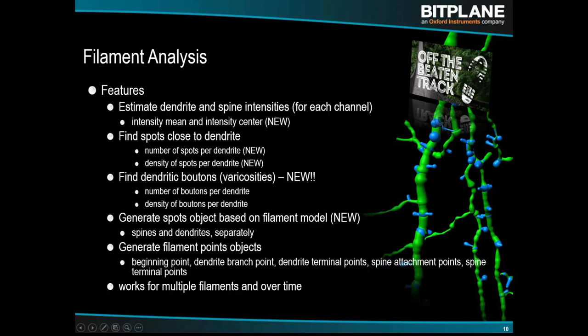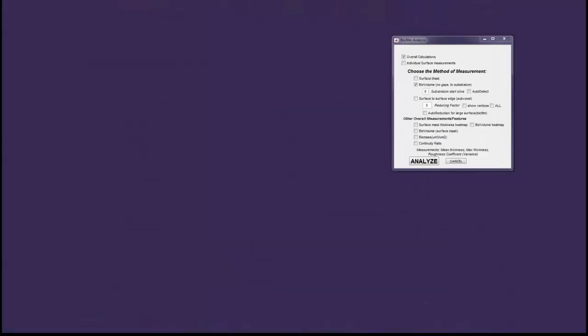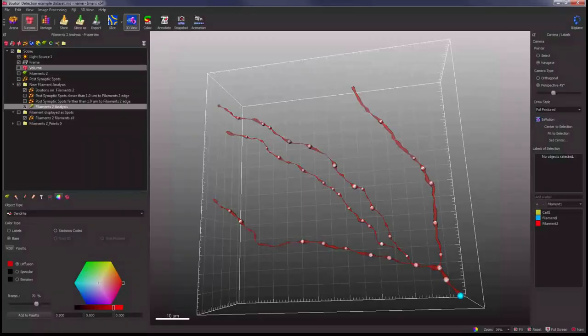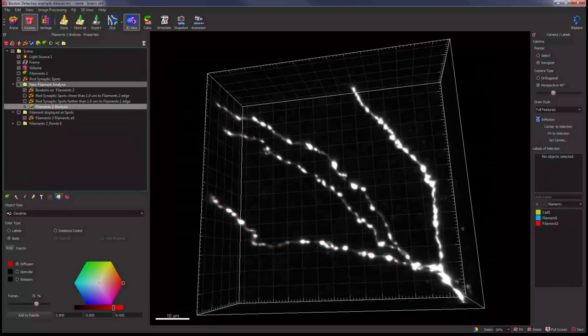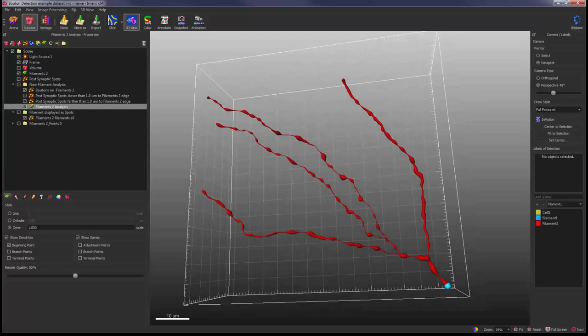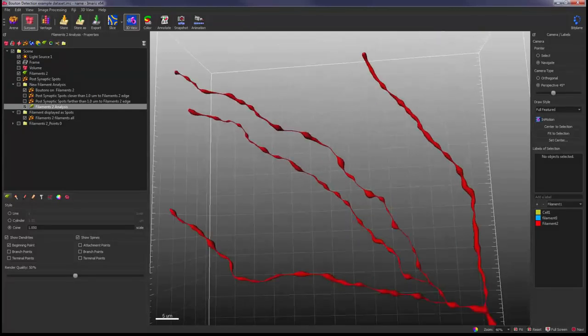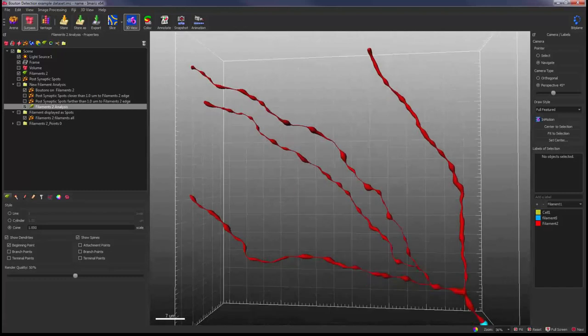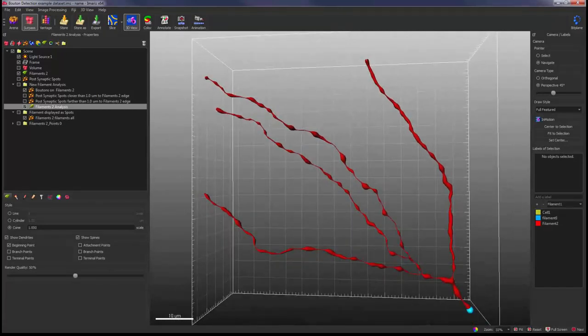Let me show the filament dataset. Starting with bouton detection — you have a filament that looks like this in the raw data: a dendrite with a couple of branches. After tracing in Imaris, you get this elegant rendering that Imaris produces really beautifully — it looks like a real neuron, a very nice rendering of the traced filament object.